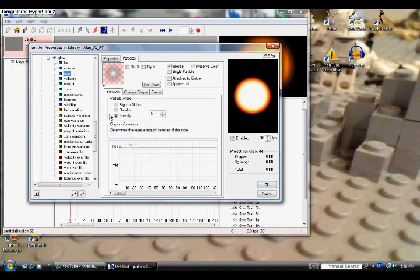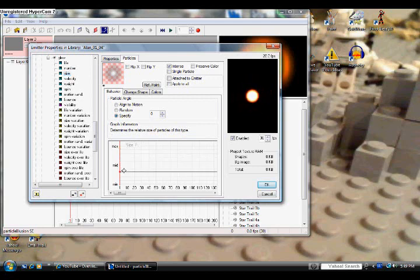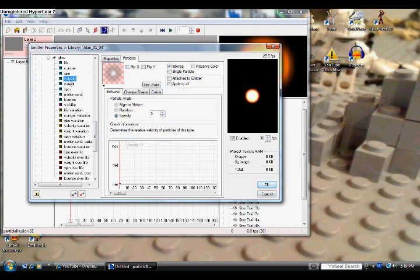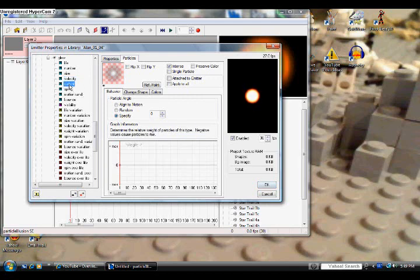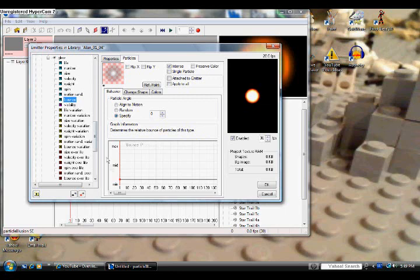Next for Size, we're going to move the Size down just a little bit below the middle point. Right there, that should work good. And next for Velocity, we're going to click on that. We just want to keep the default settings, same with Weight and also Spin and Motion Rand. And we're also going to keep the Bounds right there too.